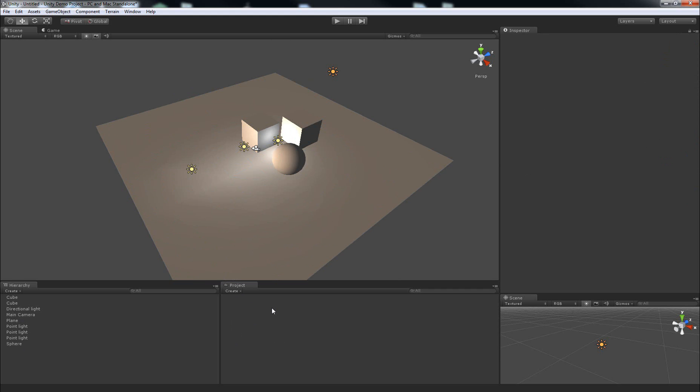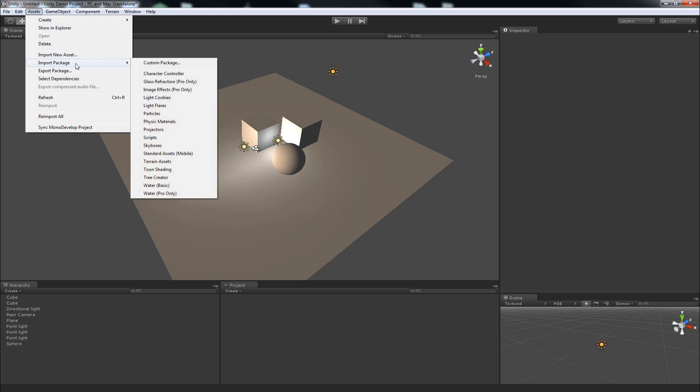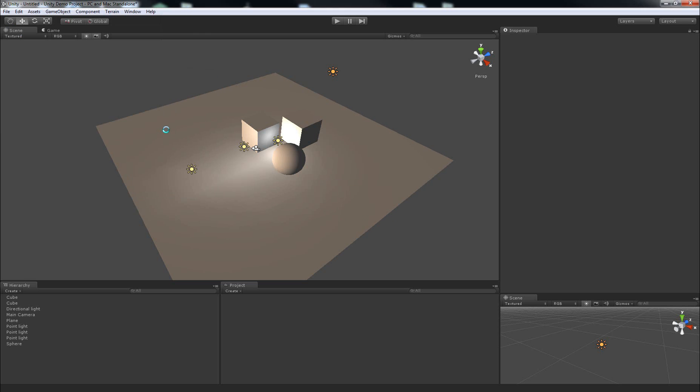What we'll do in order to make a character that we can control in a scene is import the character controller package. So Assets, Import Package, Character Controller, and just click Import.